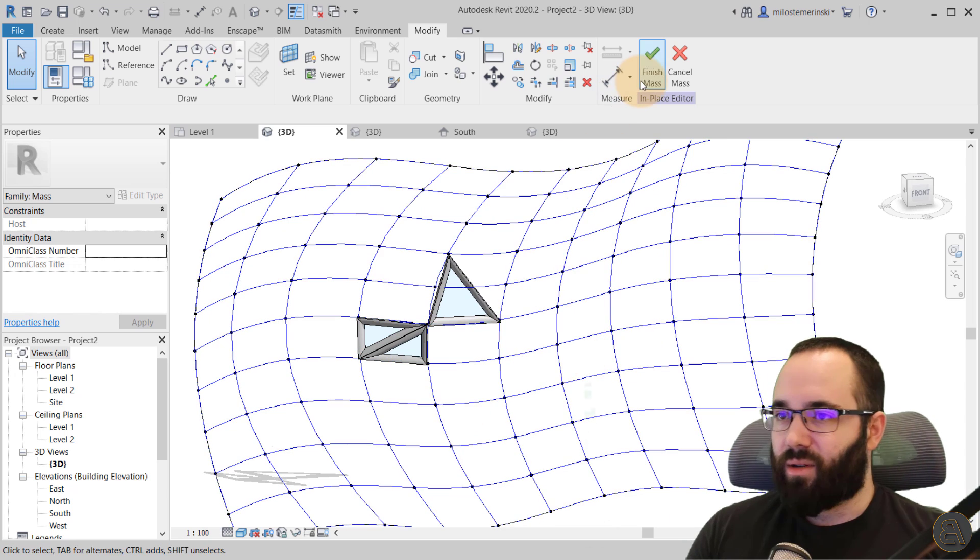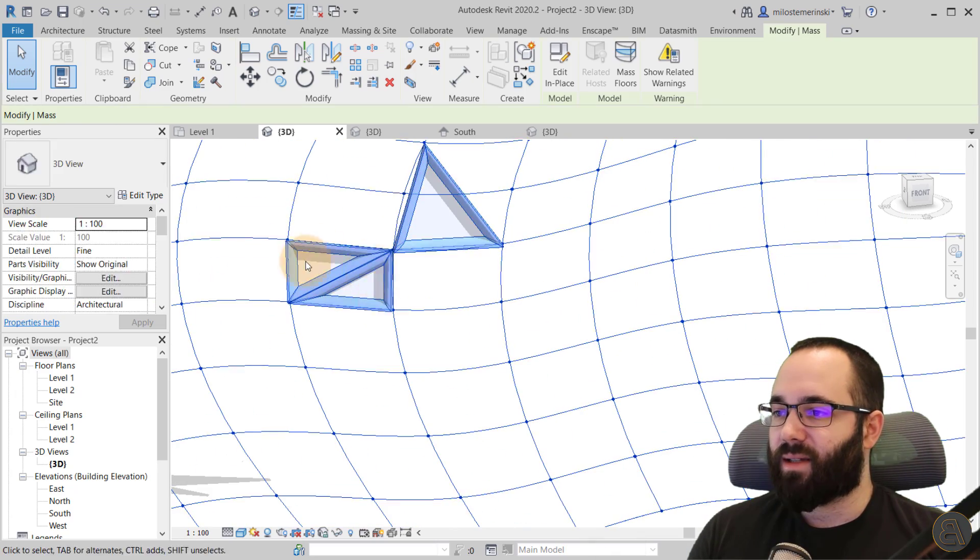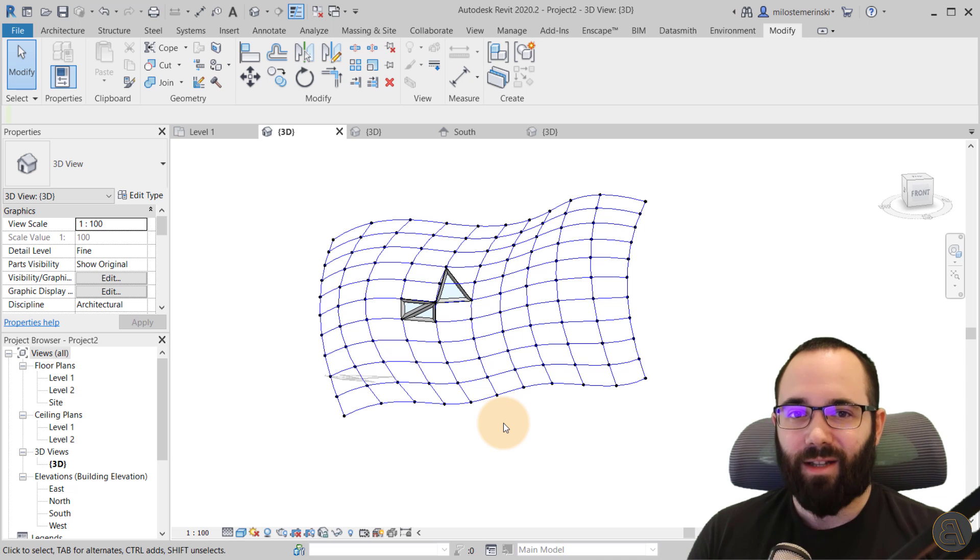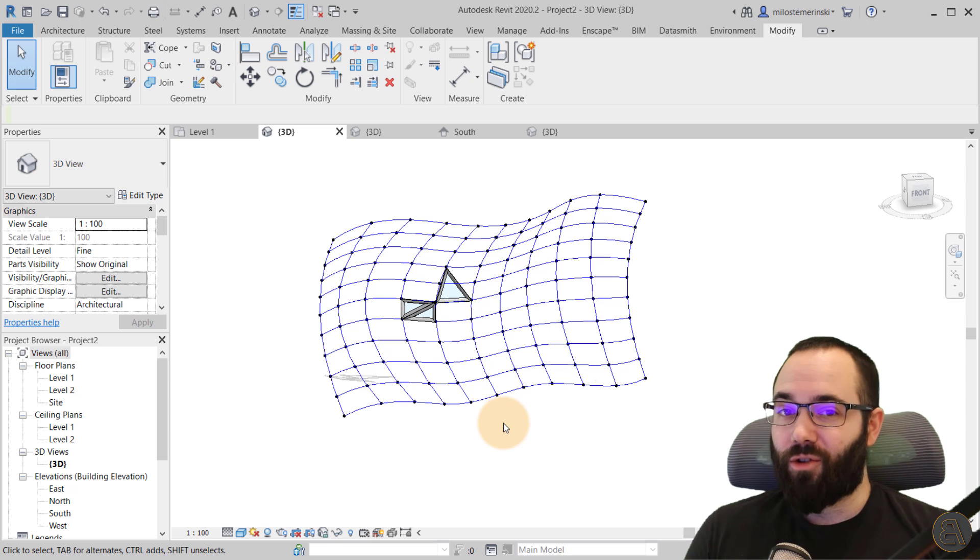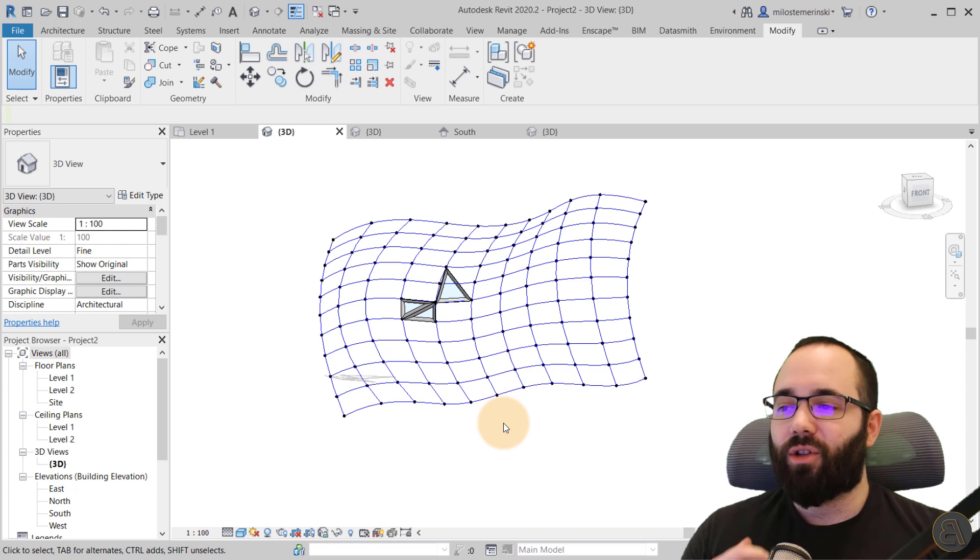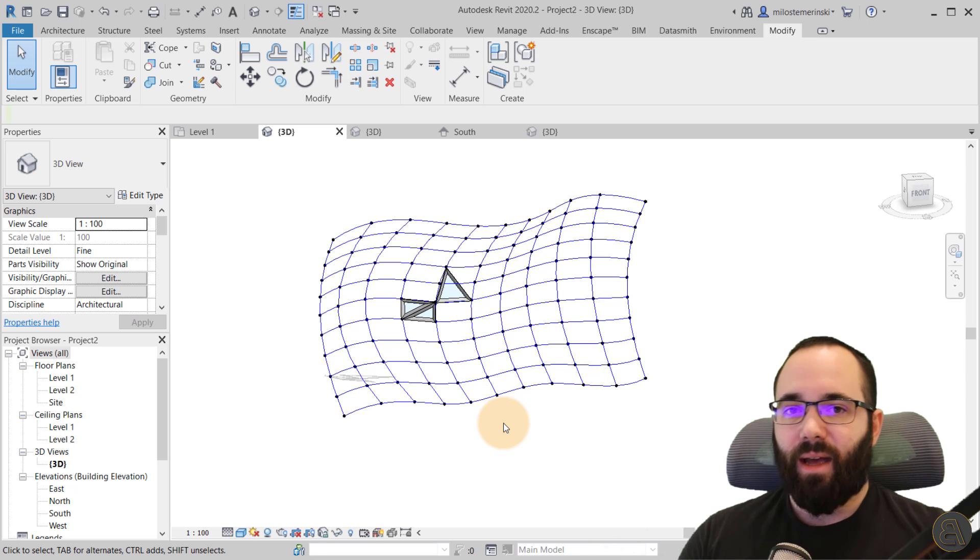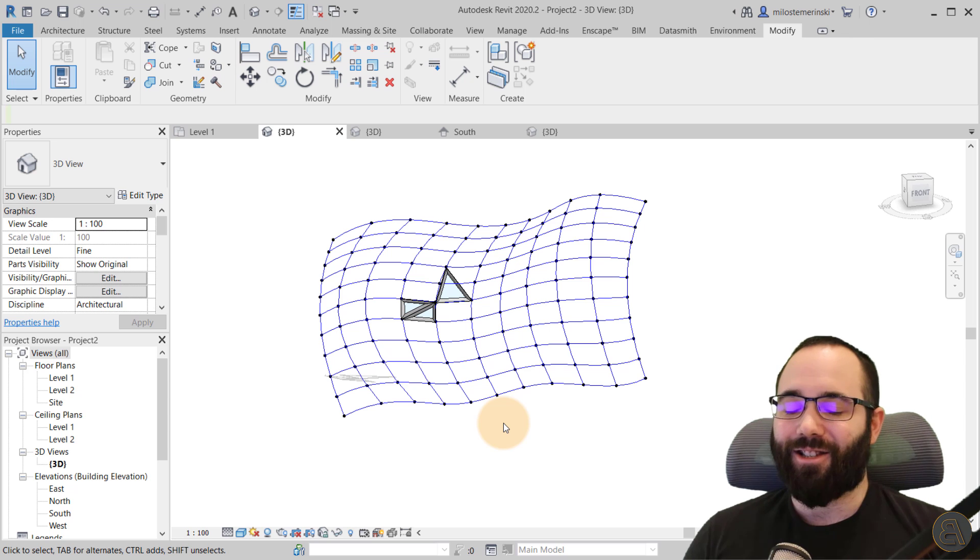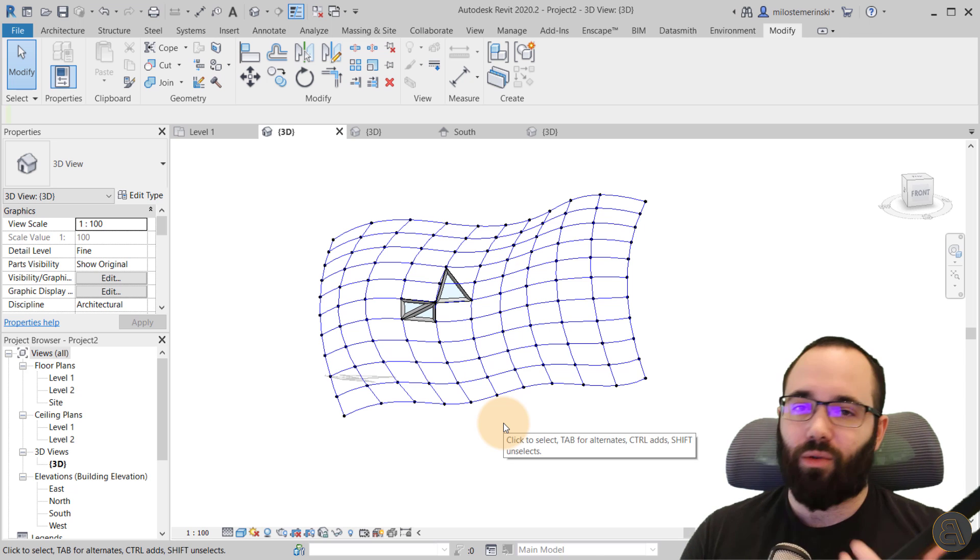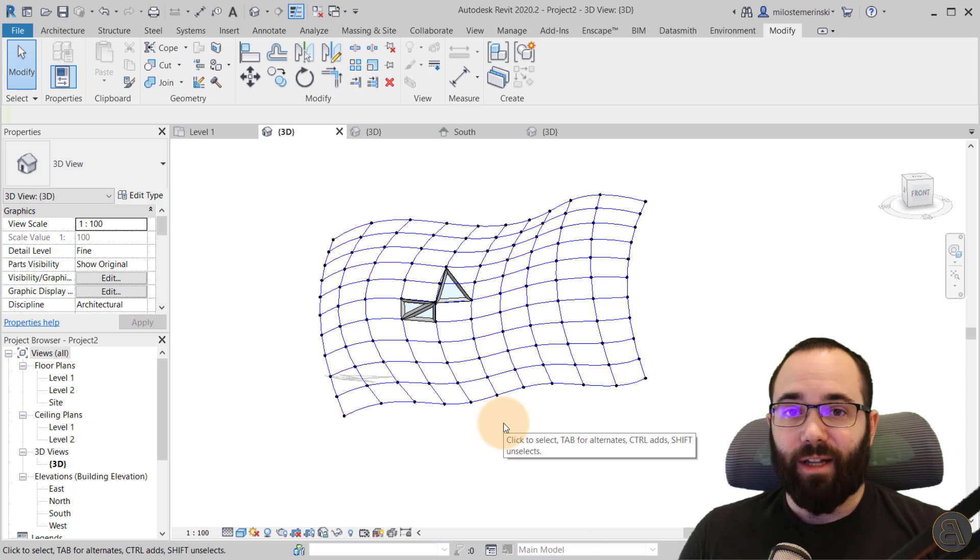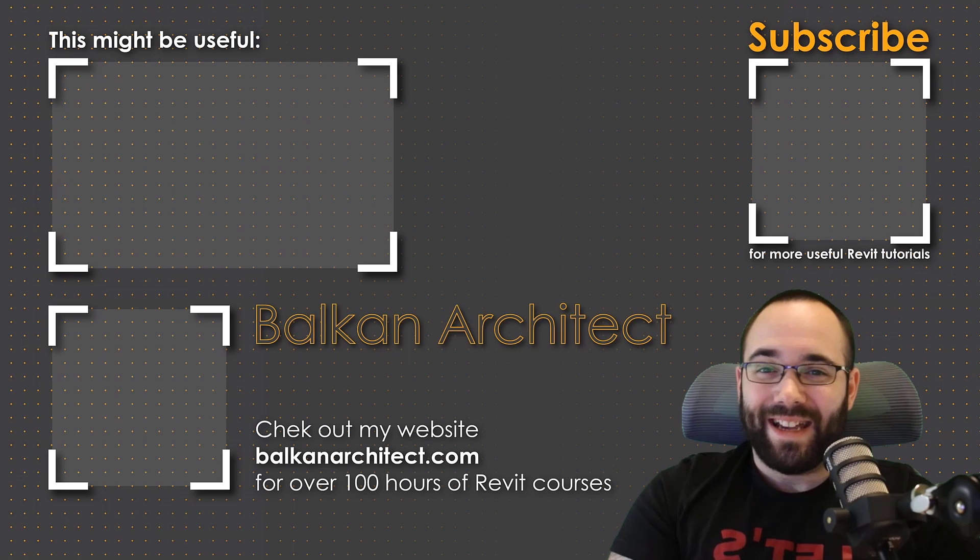And then once you're done, you just hit finish mass. And this is now inside of your project. And this is now actual geometry inside of Revit, which is really cool. So there you go. Please tell me in the comment section below if you have learned something new in this video. And as I said, I have that entire course that shows you on actual buildings, actual projects, how to go from just simple geometry, how to make it complicated, how to make it wild, so to speak, and then how to, well, turn that into actual building components, turn that into walls, floors, and so on, and have really complicated buildings done completely inside of Revit.